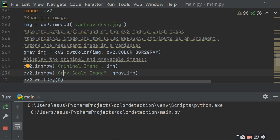This is the 10th type of image processing covered in this series. If you want to learn more, please share and subscribe.